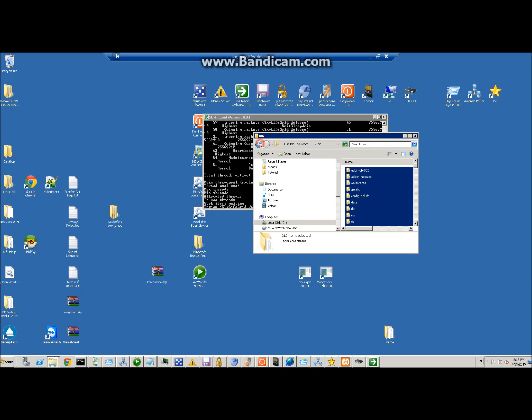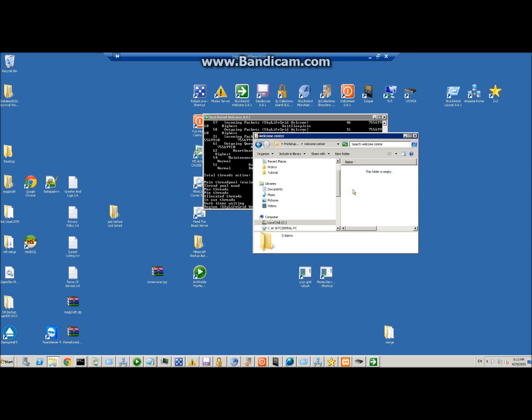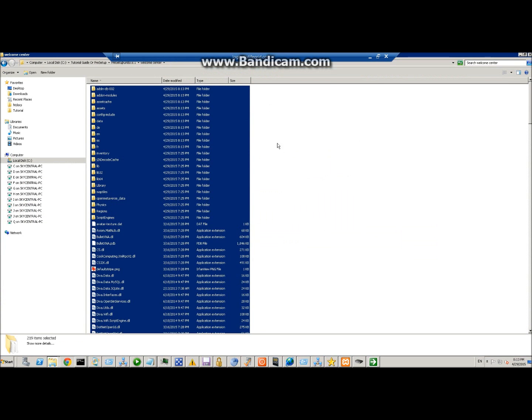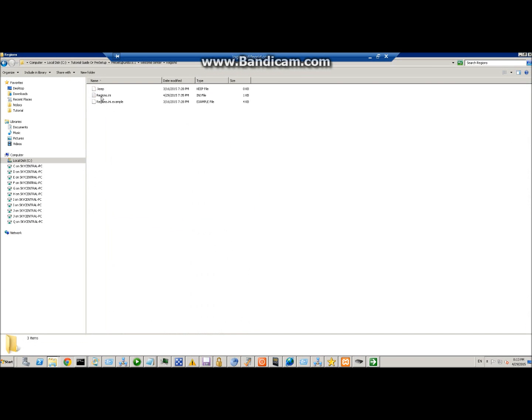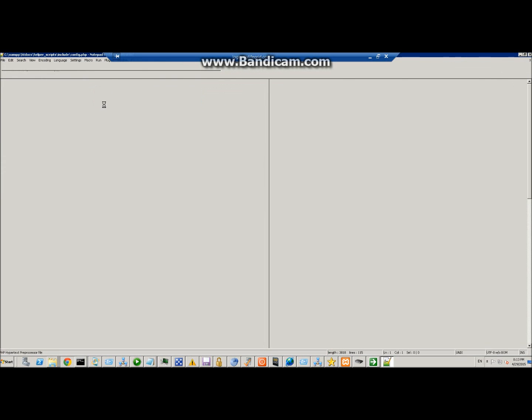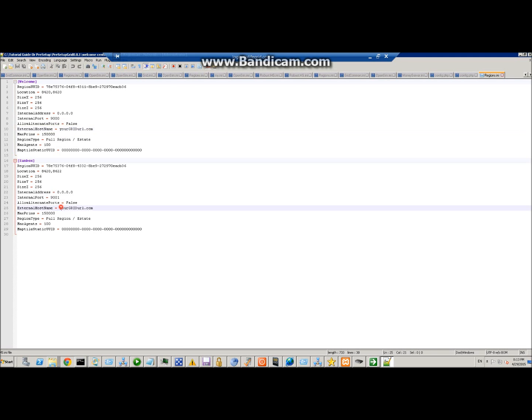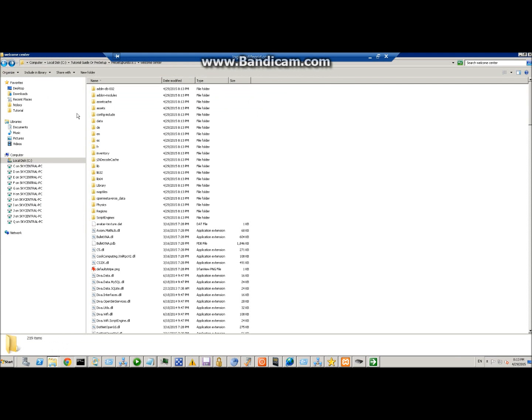The first step is to go into regions.ini. All you've got to do in here is set your URL to your server. So if you put login.mygrid.com, you put that here and then put that here as well. Then just go ahead and save that and close it out.